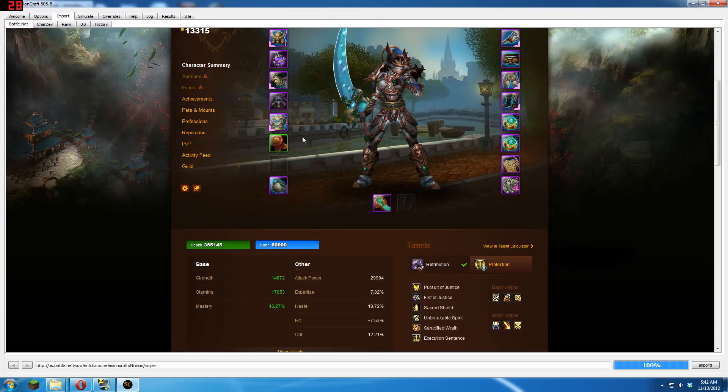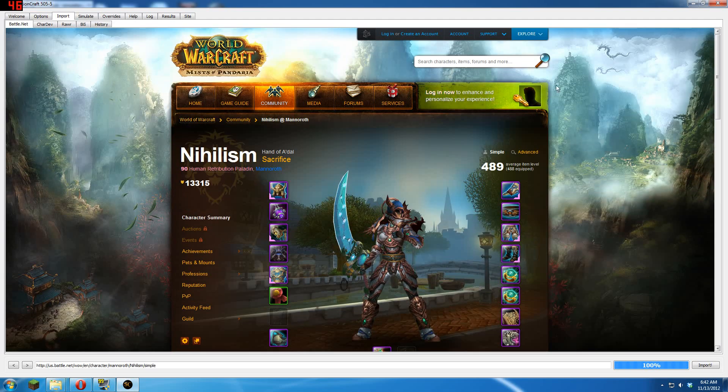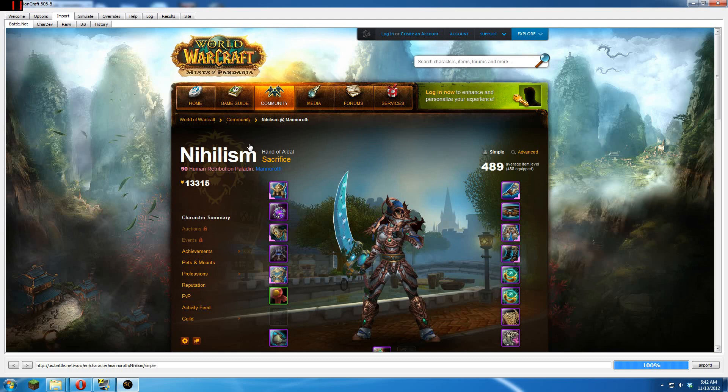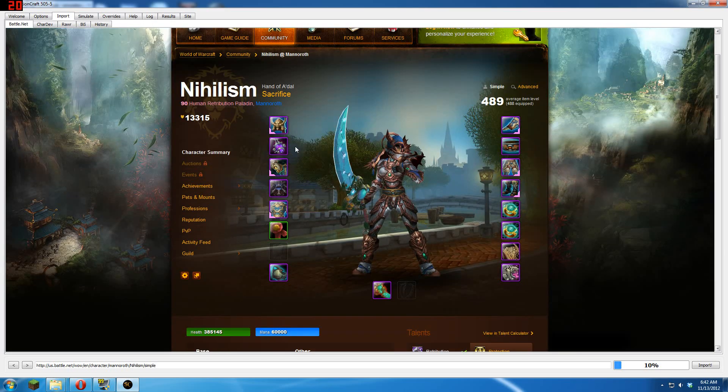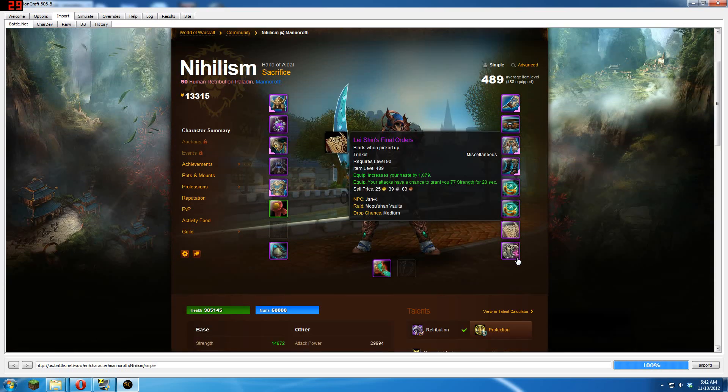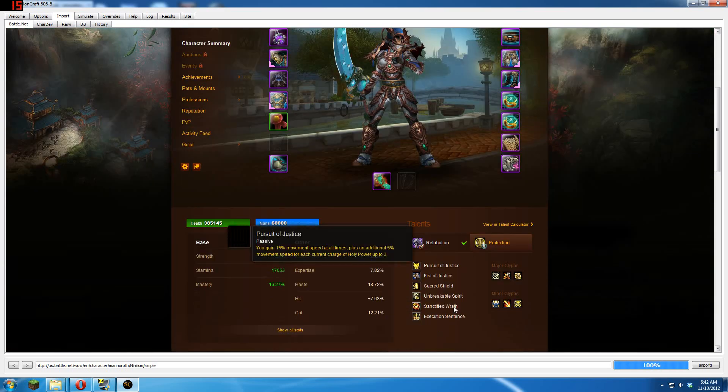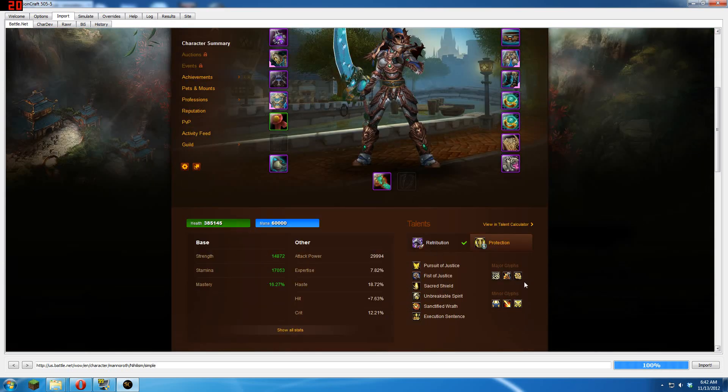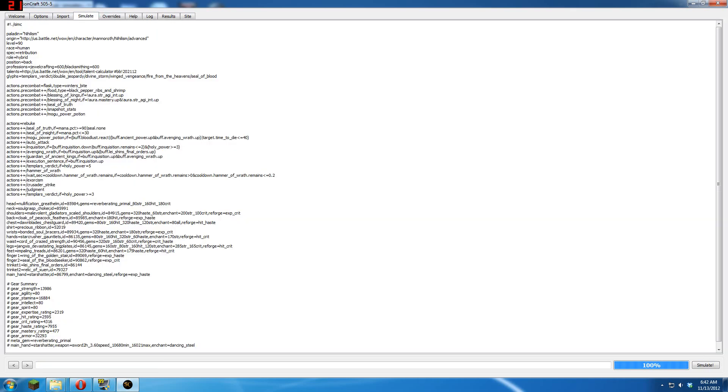Next, you're going to want to import your character. You're going to want to search up here for your character name, you're going to want to open up your character. Make sure your gear that you want to sim for is currently equipped. Make sure your talents, your spec, your glyphs are correct. Once you know everything is correct, hit import. Once you hit import it will bring this up.